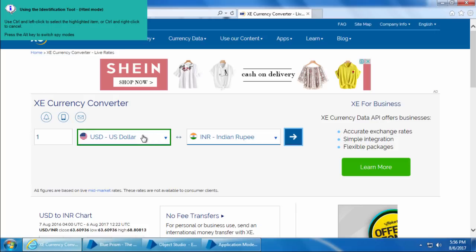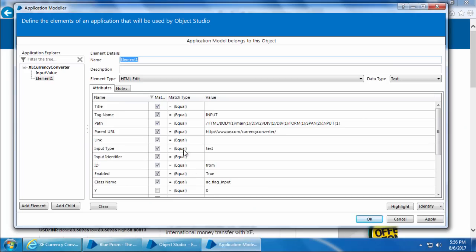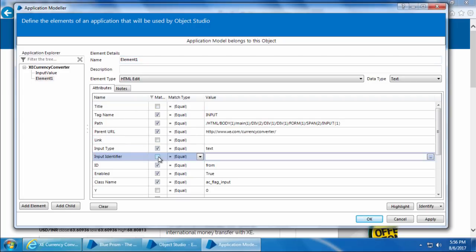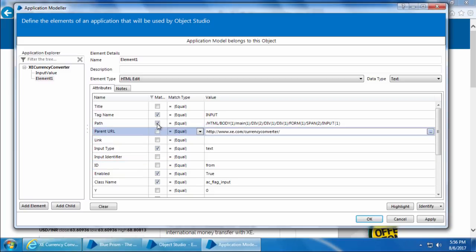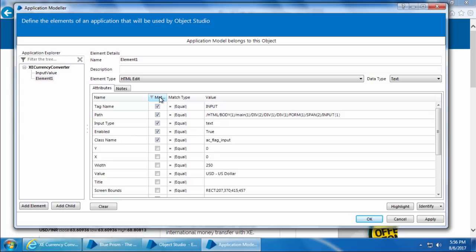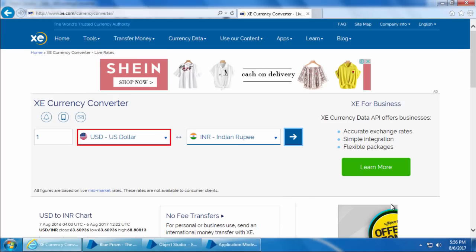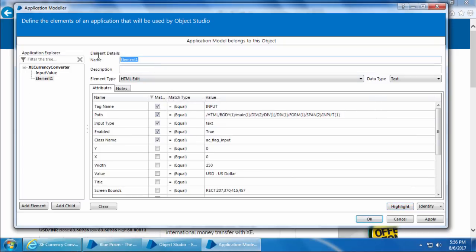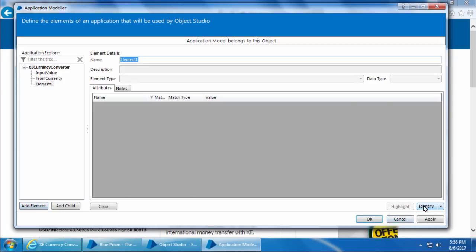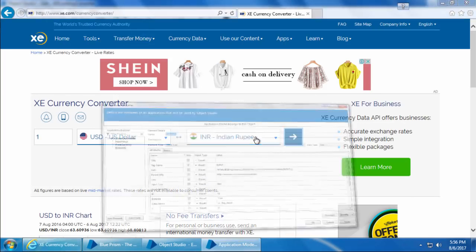Click Identify, then move the mouse pointer up and down slightly to ensure there are no other regions like we had for the Input Value field, and do Ctrl+Click. Uncheck all attributes that don't have any value, and also uncheck ID and Parent URL. It is always a good practice to exclude any URL-related attributes because URLs may change at any time. Click the Match column to sort, then click Highlight to see if it gets highlighted — yes it does. I'll rename it as 'From Currency' and click Apply.